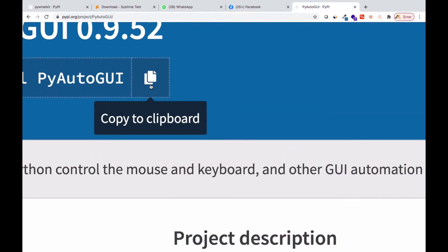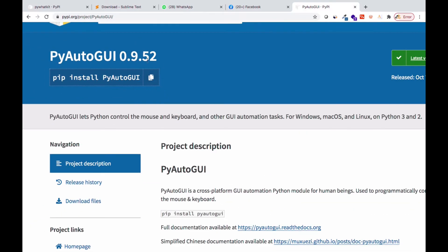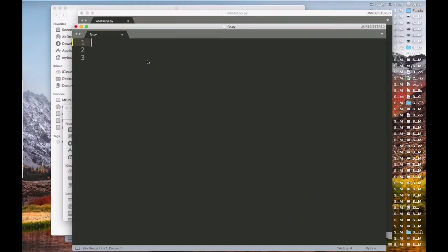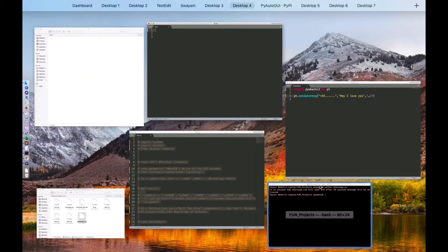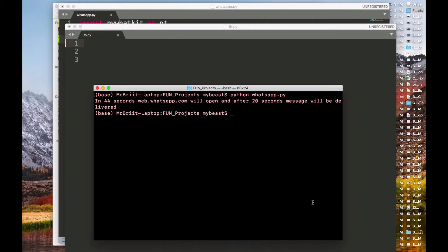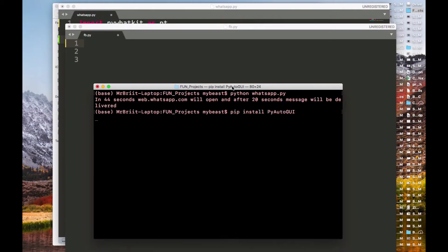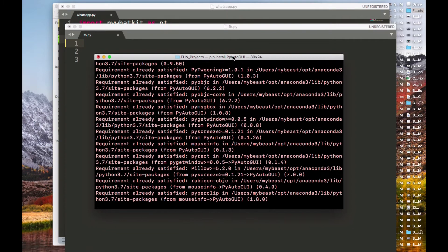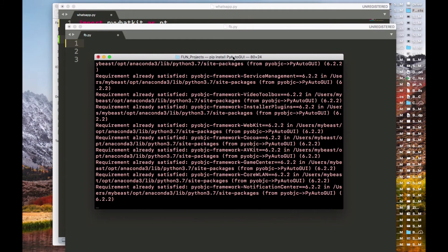When you get to the page, click the button to copy the install command. Then go to your terminal and paste it there and press enter, so it's going to install PyAutoGUI for you. Once everything is done and successful, you can move on.